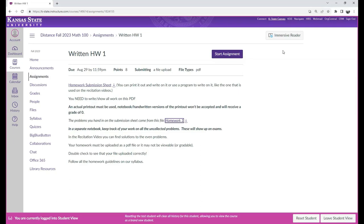The rest of them are for you to do and keep as practice in your notes. Similar problems to those will be on the exam. Just because a problem is not graded or submitted does not mean that it won't be on the exam.